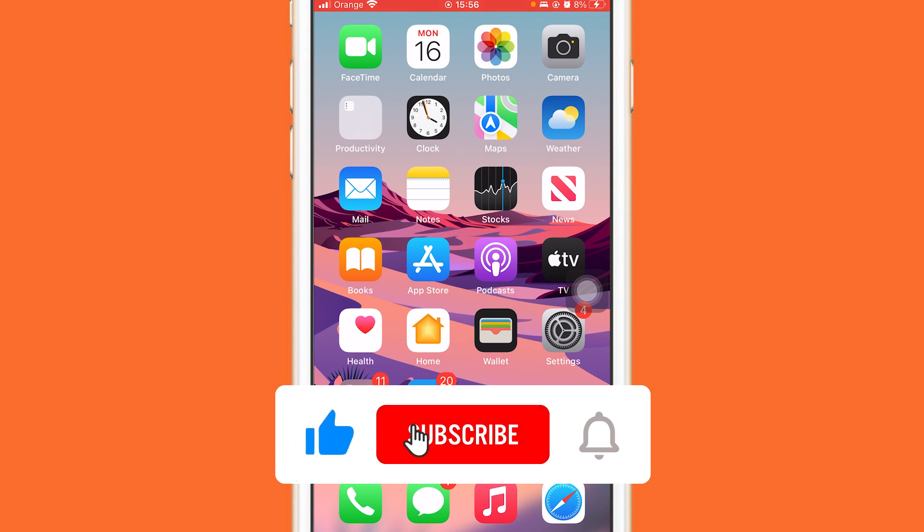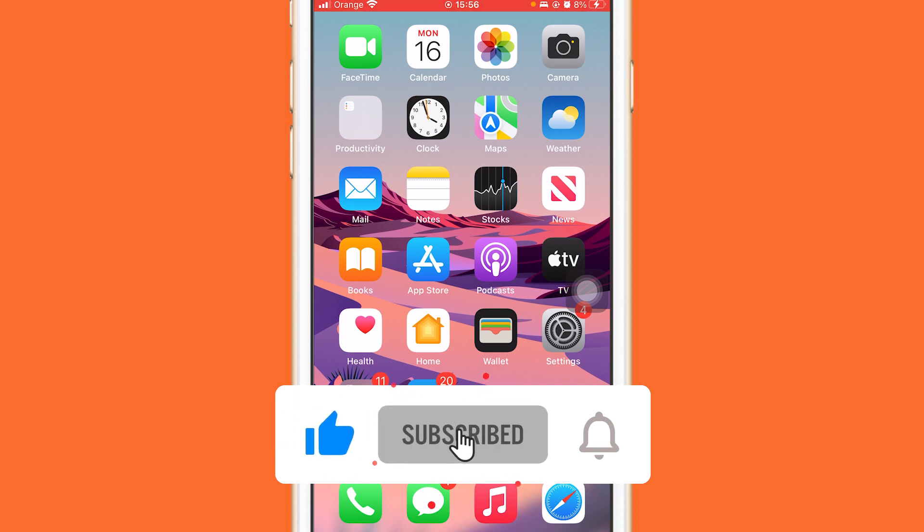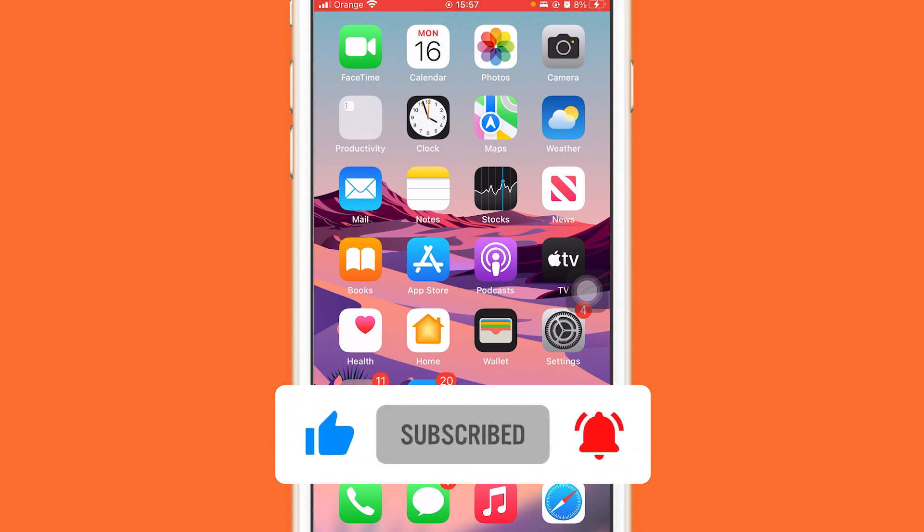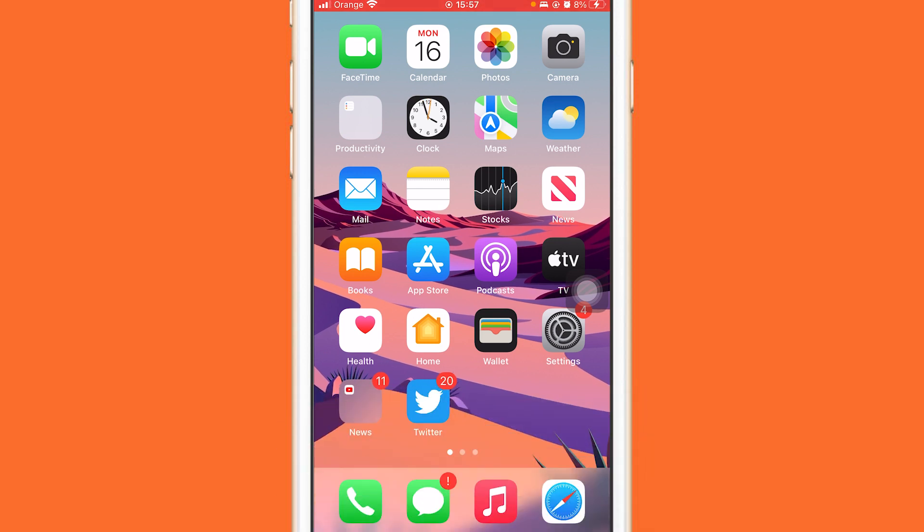Hopefully this video helped, guys. If it did, leave a like and subscribe, and let me know in the comments if this works. See you guys in the next video.